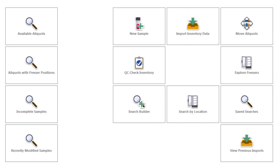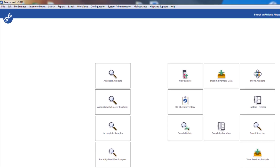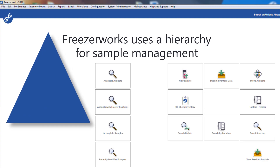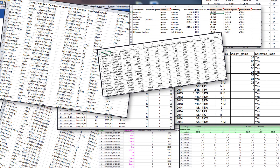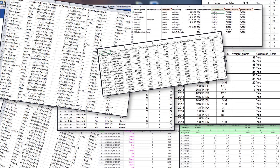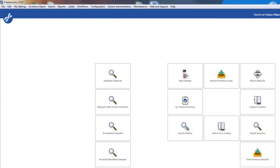Hey guys, welcome to the Freezerworks 2019 learning series, your visual guide to our sample management software. I want to discuss just that — sample management. Understanding how Freezerworks manages data about your various specimens in a hierarchy, before configuring fields or entry forms, will ensure that your previous system, which may be a challenging number of unsearchable spreadsheets, is brought to order upon implementation of our software. We'll start with the basics, and then I'll briefly touch on how the Summit and Pinnacle editions add more layers to our hierarchy.